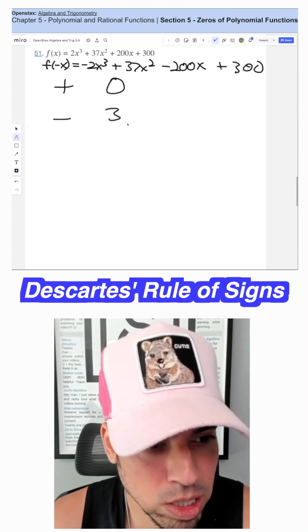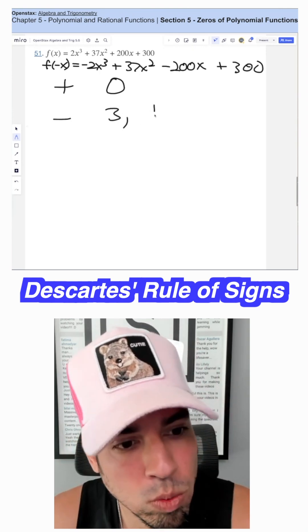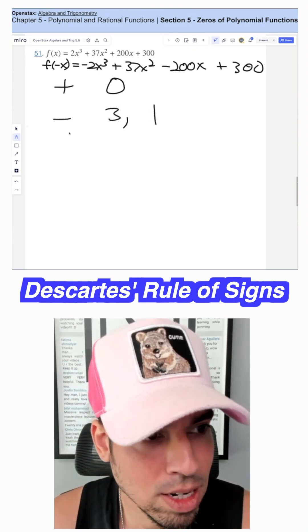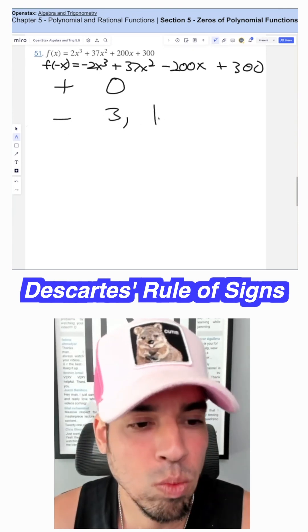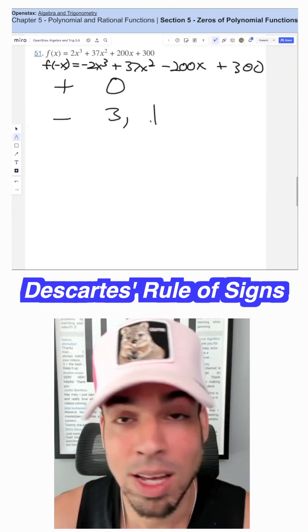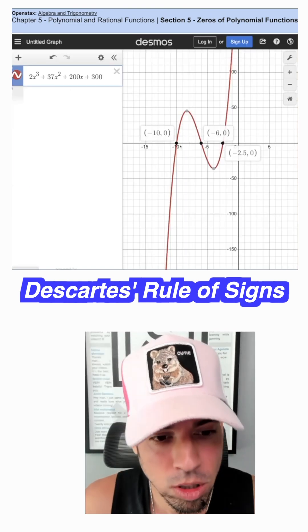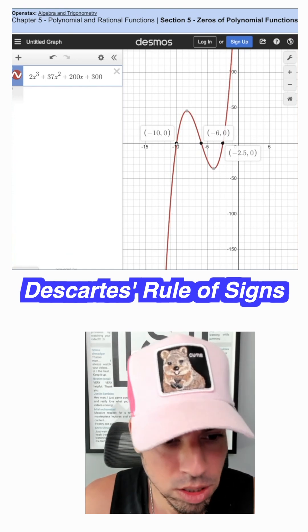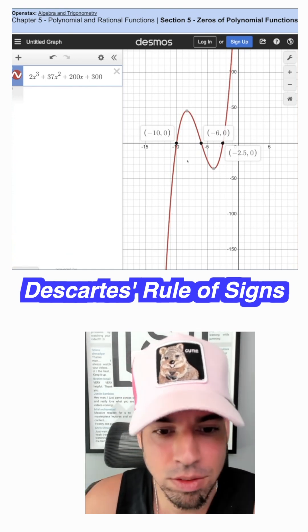So we can have either three or, going down by two, one. So we're going to have three negative real solutions or one negative real solution. Now let's check the graph and we'll see what we got. It looks like we have three real zeros: negative 10, negative 6, and negative 2.5. Boom, done.